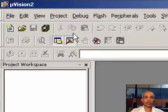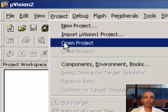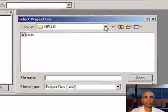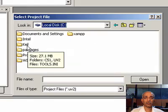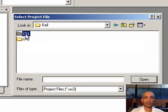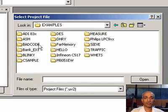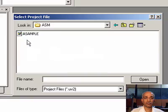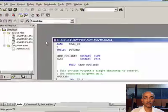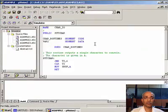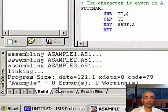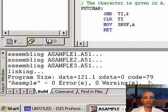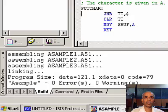If it does not open, go to 'Open Project' and navigate to C:\Keil\C51\Examples\ASM\A sample, then assemble it. It should show 0 errors and 0 warnings. That completes the installation of µVision 2 or 3.